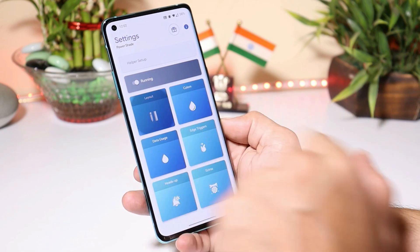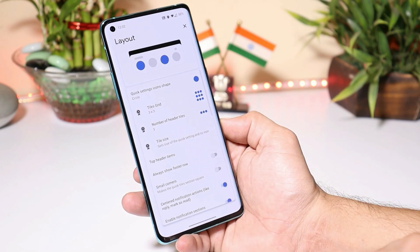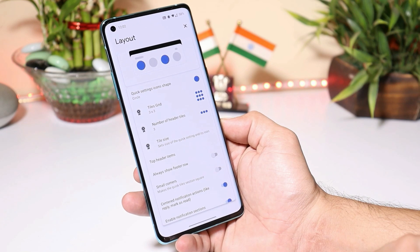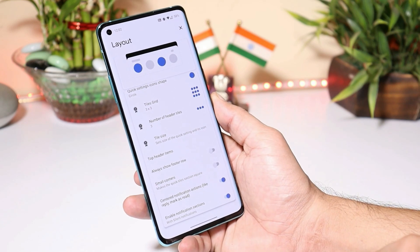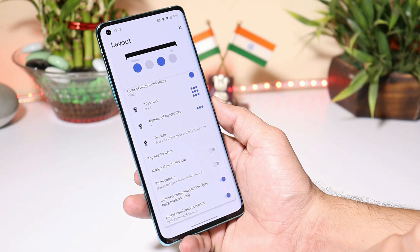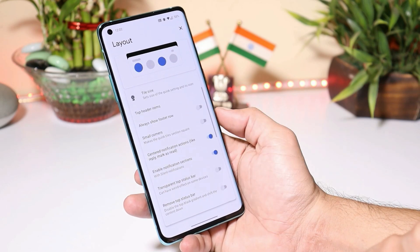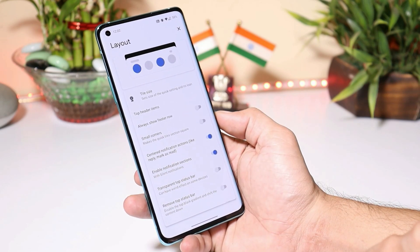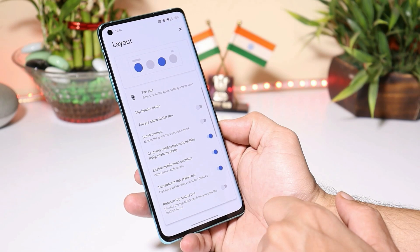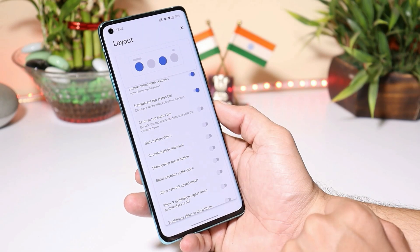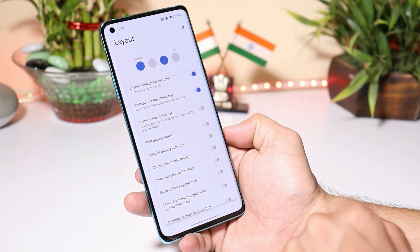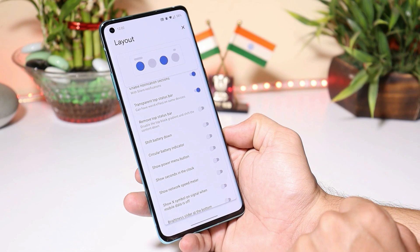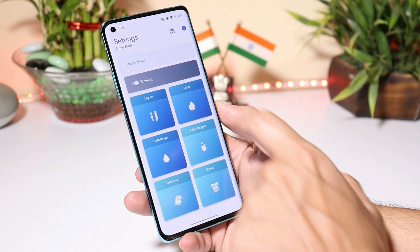Now talking about the layout — from here you can completely change the layout of the application as per your requirement. You get options like tiles grid, number of header tiles, and tile size can be changed. You can also enable small corners, transparent status bar, remove top status bar, and there are tons of options to customize the notification panel and quick setting panel.